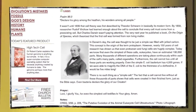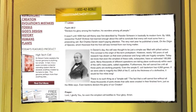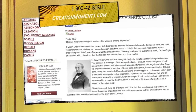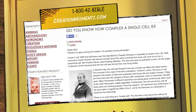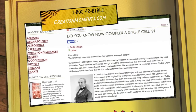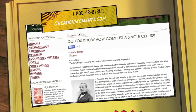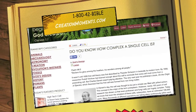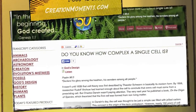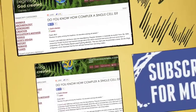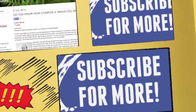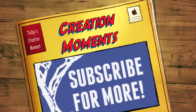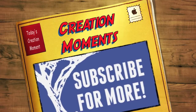For more information, visit us online at creationmoments.com. You'll find both written and audio transcripts, creation-focused articles and Bible studies, and many other resources, all at creationmoments.com. And join us again for another Creation Moment, proclaiming evidence of God's truth.